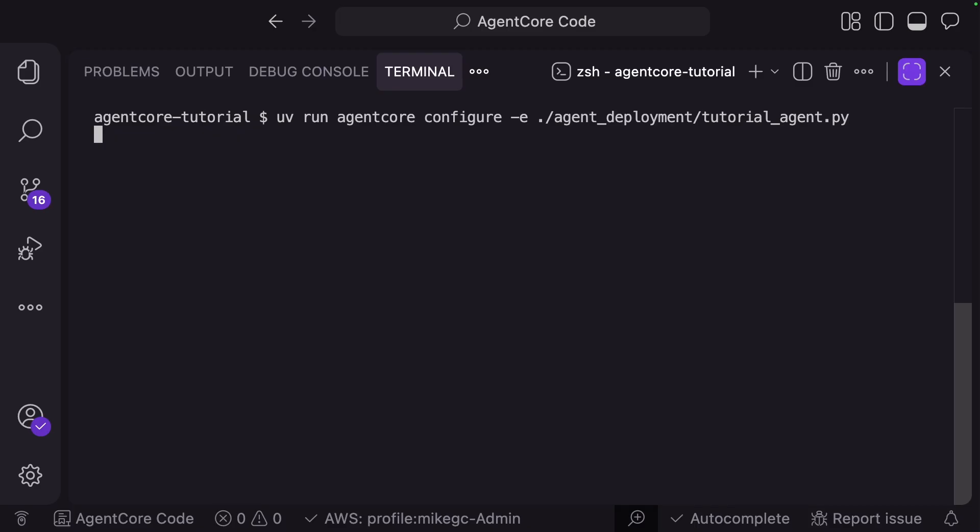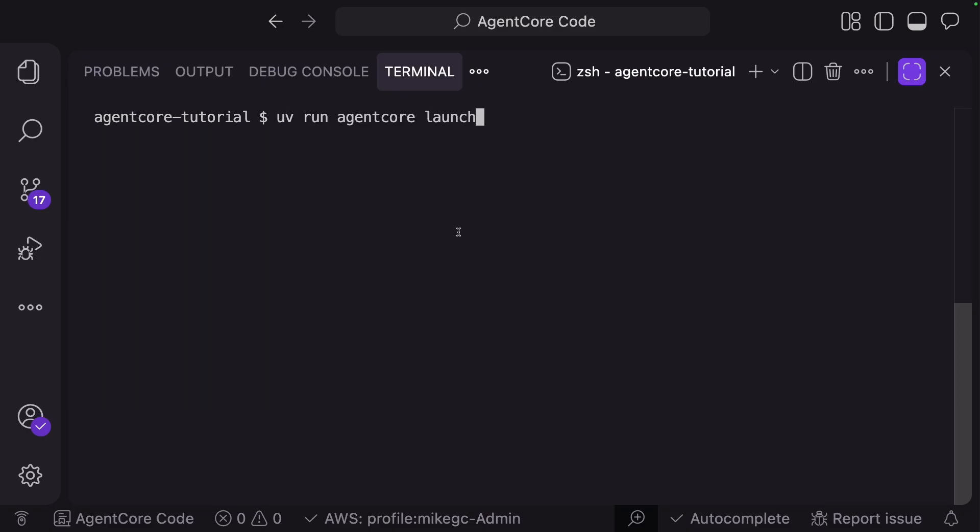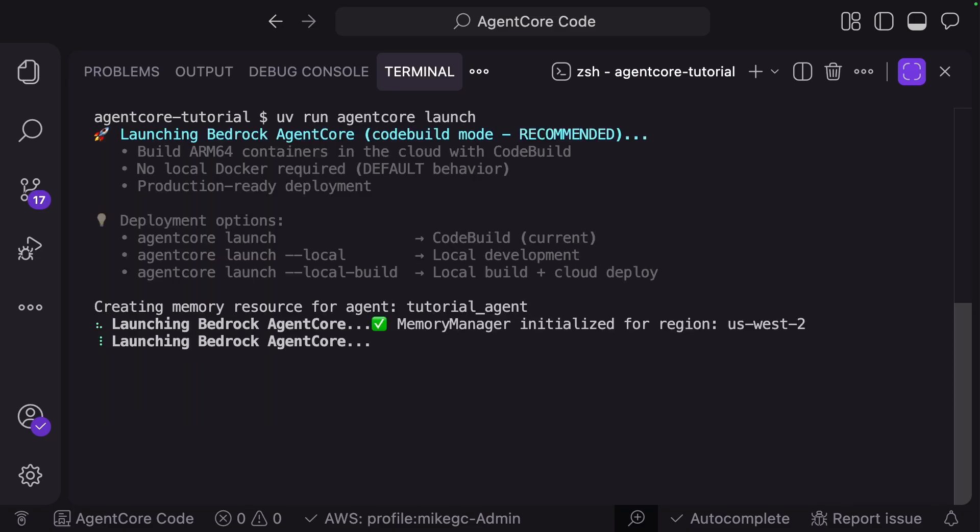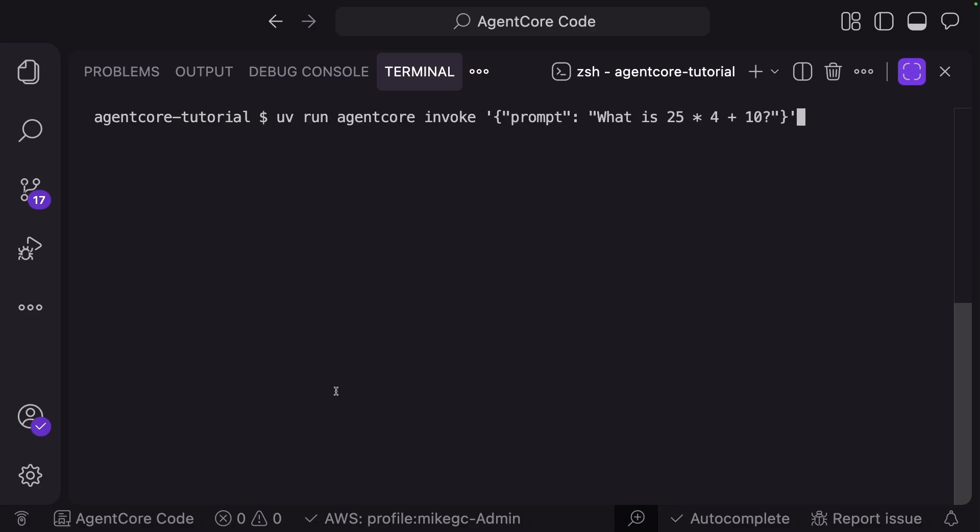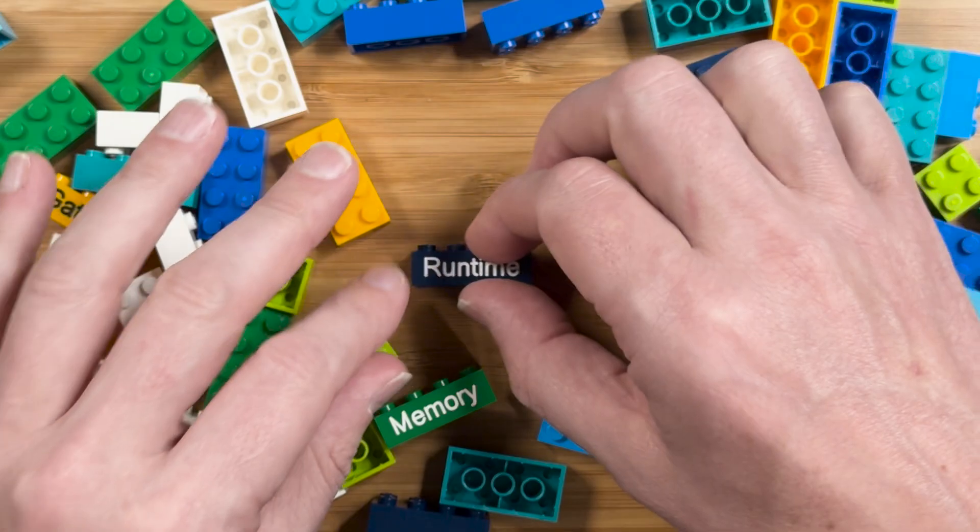Using the AgentCore starter kit CLI, I can run configure and then launch. And now my agent is built for me into a container and ready in AgentCore Runtime. I can test it with the toolkit CLI like this. And this is just one of the capabilities of AgentCore.